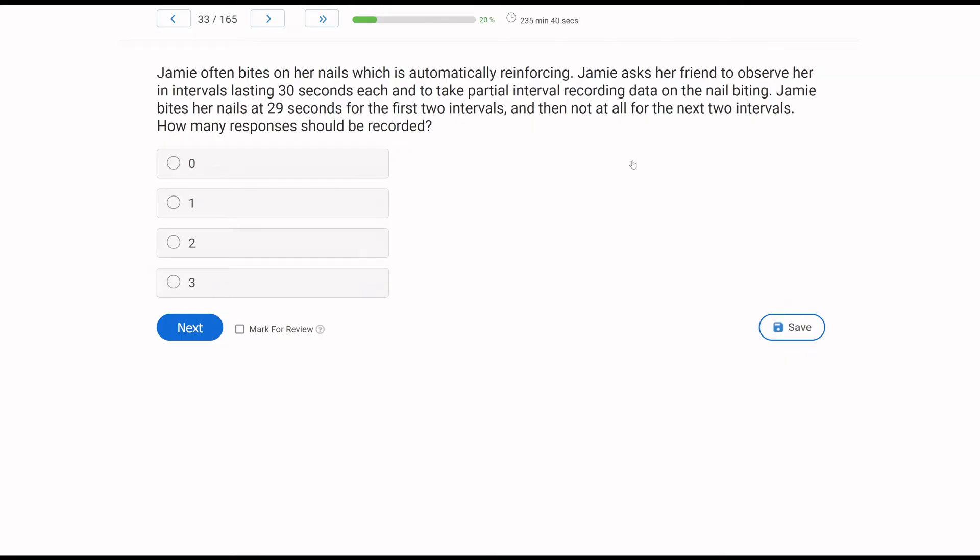Jamie often bites her nails, which is automatically reinforcing. Jamie asks her friend to observe her in intervals lasting 30 seconds each and to take partial interval recording data on the nail biting. Jamie bites her nails at 29 seconds for the first two intervals and then not at all for the next two intervals. How many responses should be recorded?